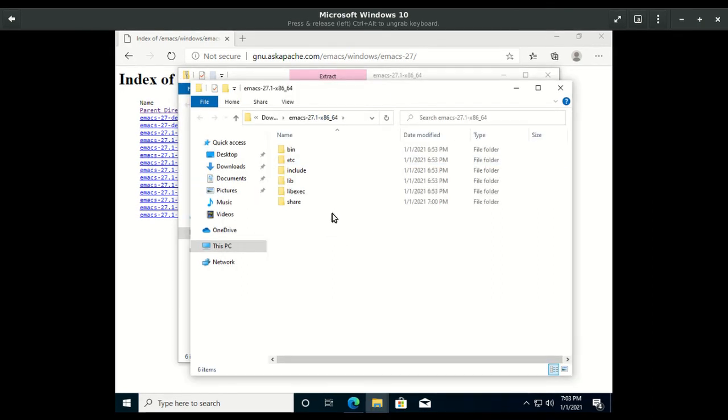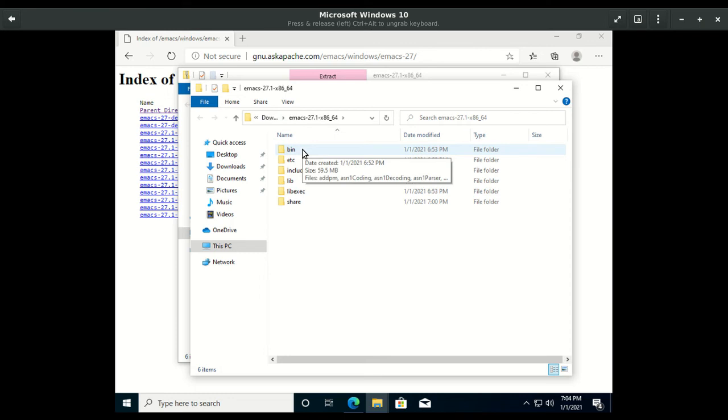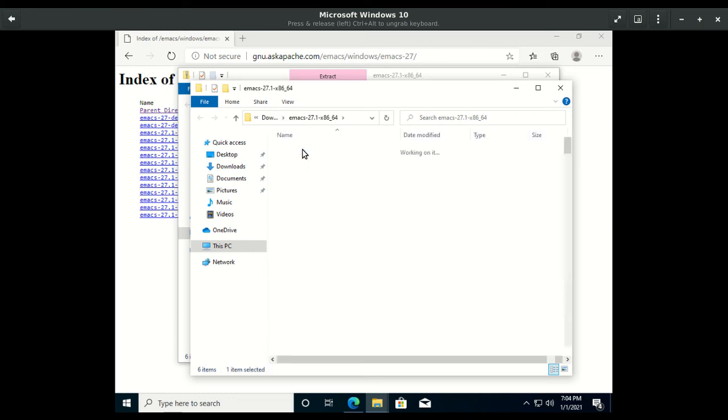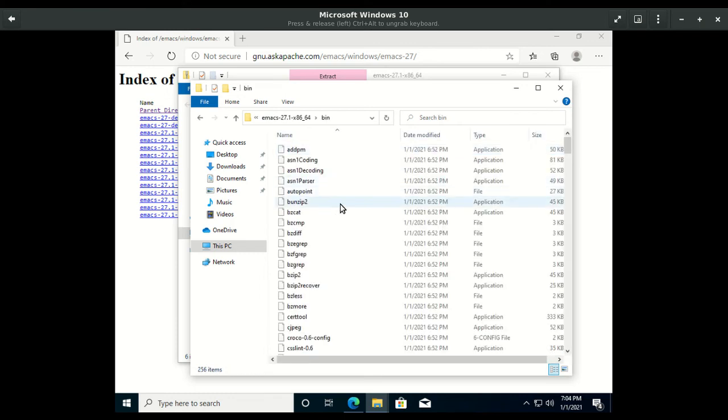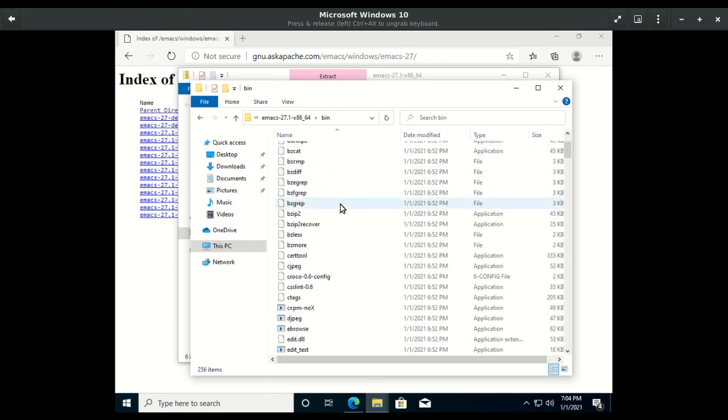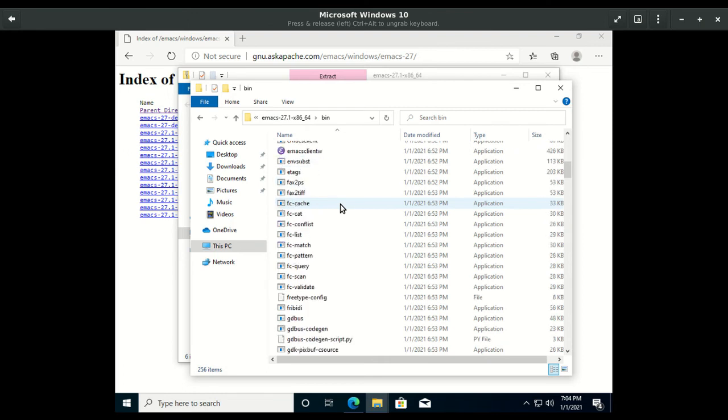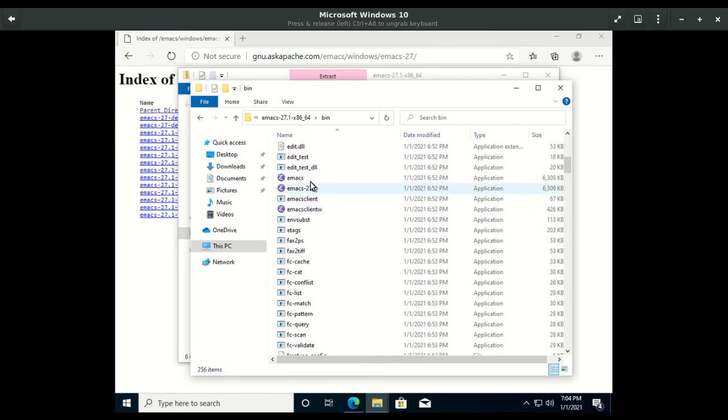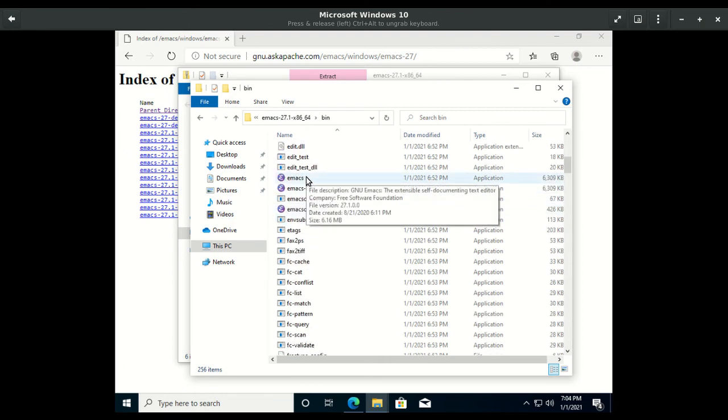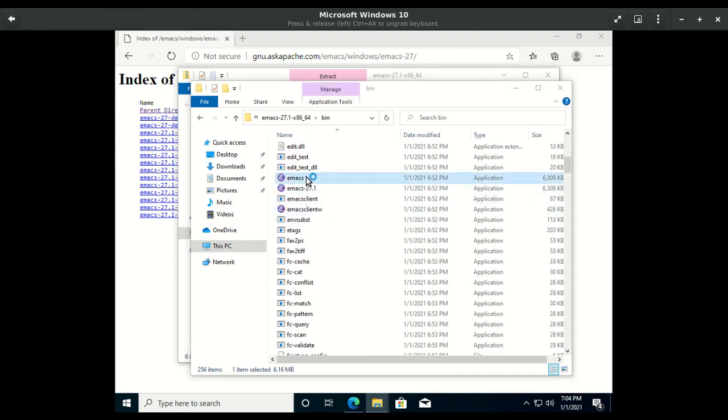Now that we have extracted the files, simply go to the place that you extracted it to, in this case the downloads folder. You will see the bin folder. This folder holds all the binary files including the executable to start Emacs. Double click on the Emacs application to run it.